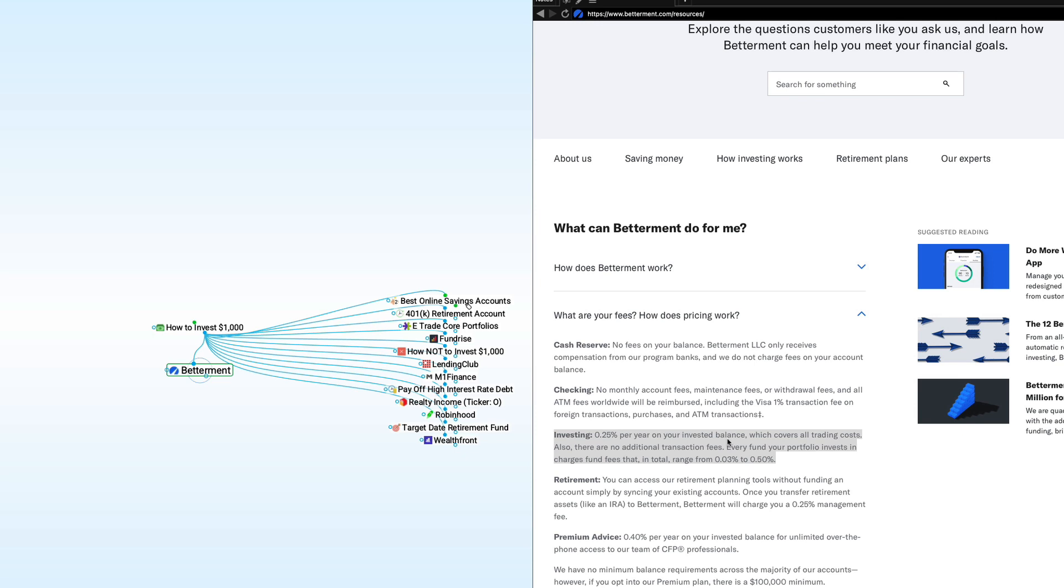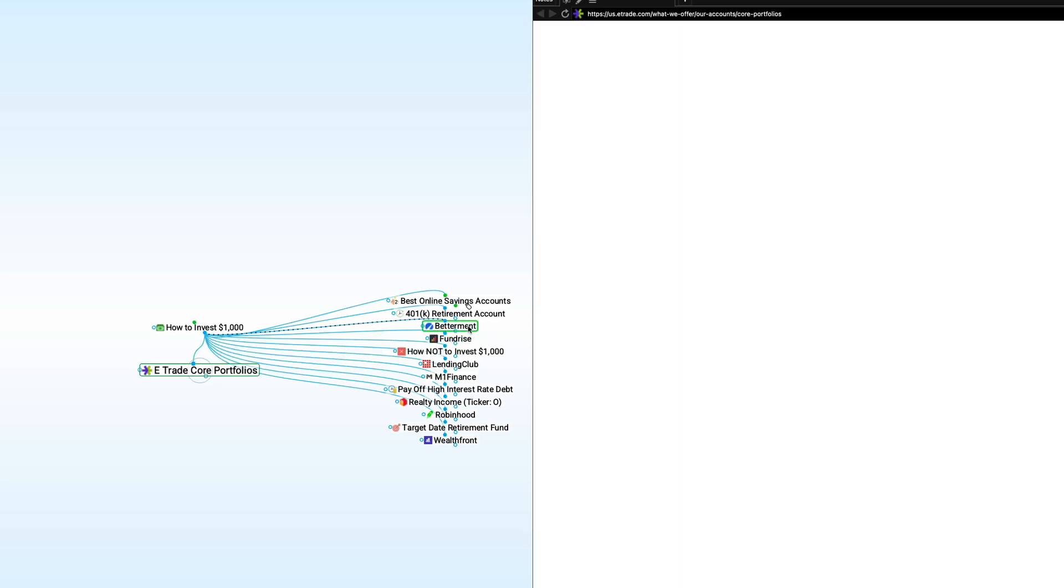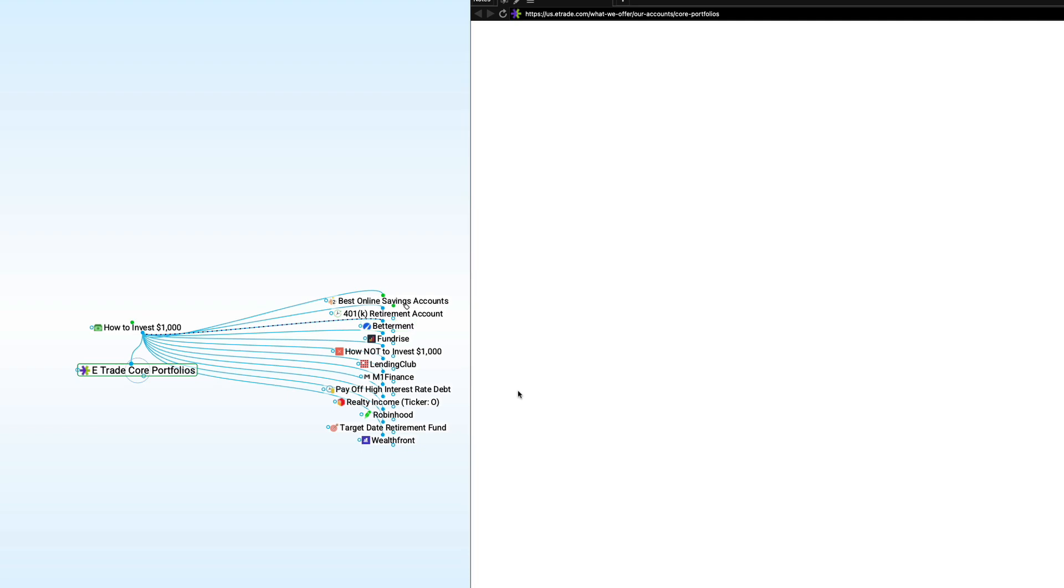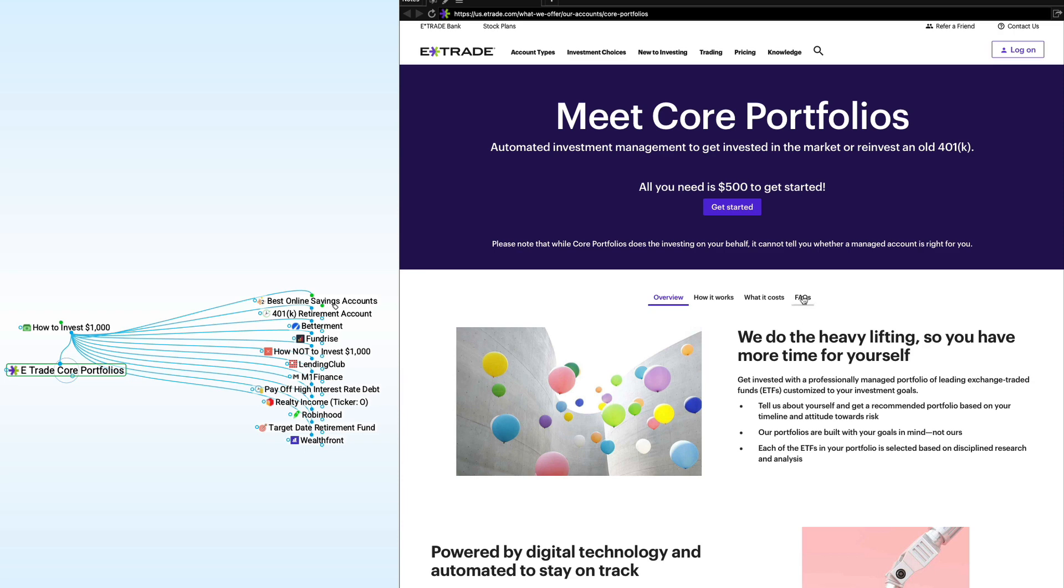Another option along the same lines as Betterment is what are called E-Trade core portfolios. In effect, it's kind of the same thing. So why do I mention it? Well, some of you, for whatever reason, you might want a better known brokerage company. E-Trade obviously is a very well-known broker and you might feel more comfortable or you just want to check out your options. You can see here at the top of the screen, there is a $500 minimum, but if you've got a thousand bucks to invest, not a problem.